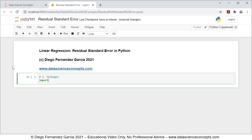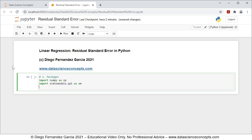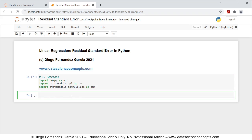We're going to import numpy as np — we're importing numpy for calculation of the square root. Then we're going to import statsmodels.api as sm, importing that for data downloading. And then we're going to import statsmodels.formula.api as smf, importing that for multiple linear regression calculation. To run this cell we can either click run or press Shift+Enter on the keyboard.